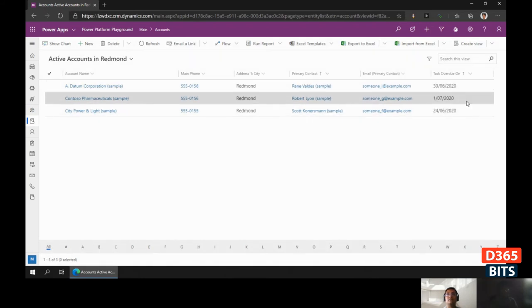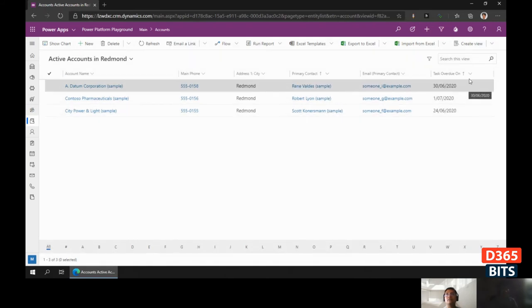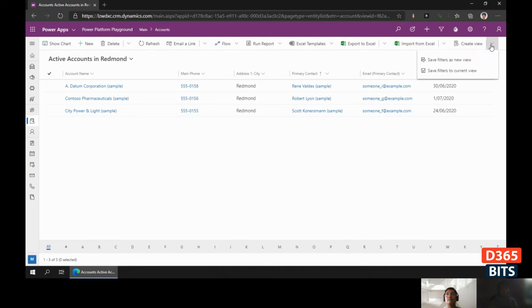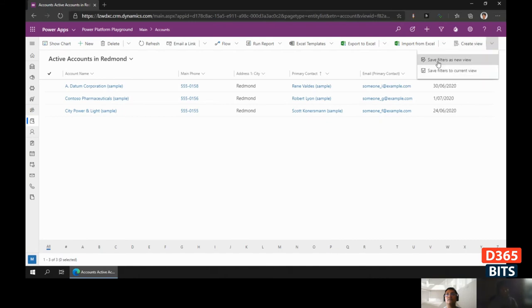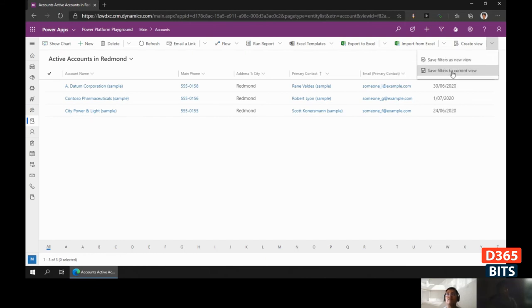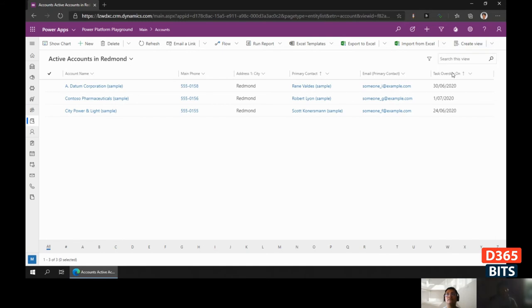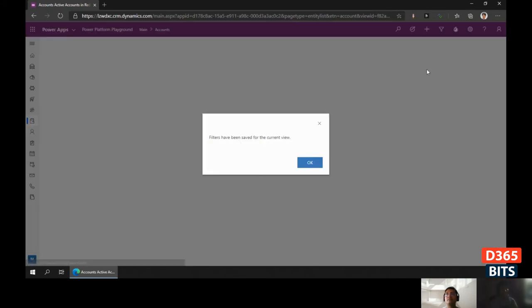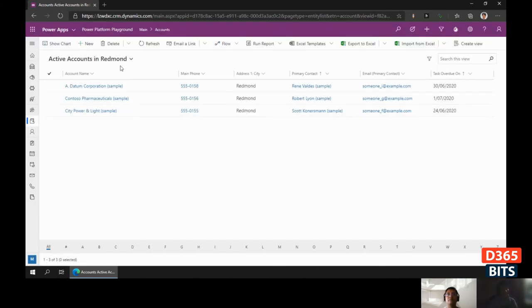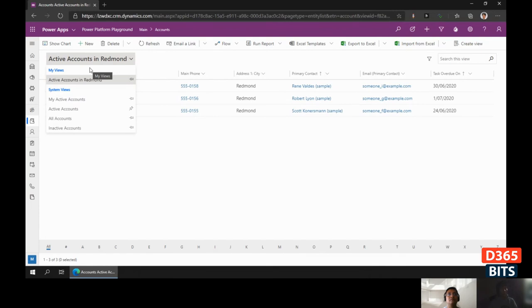We can save this view by creating it as a new view, or we can save to the current view. If you save to the current view, it will override the view you just created—Active Accounts in Redmond.